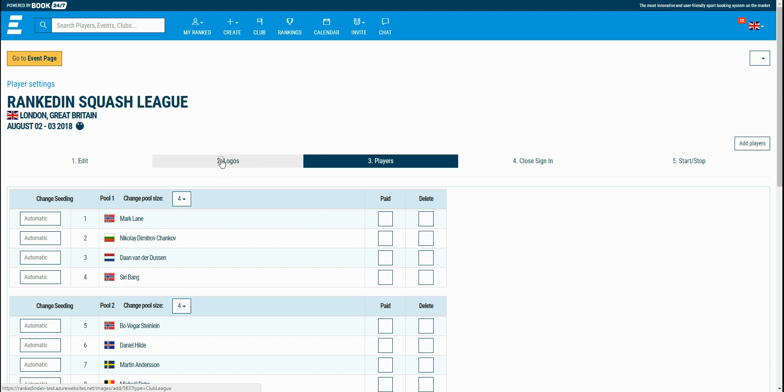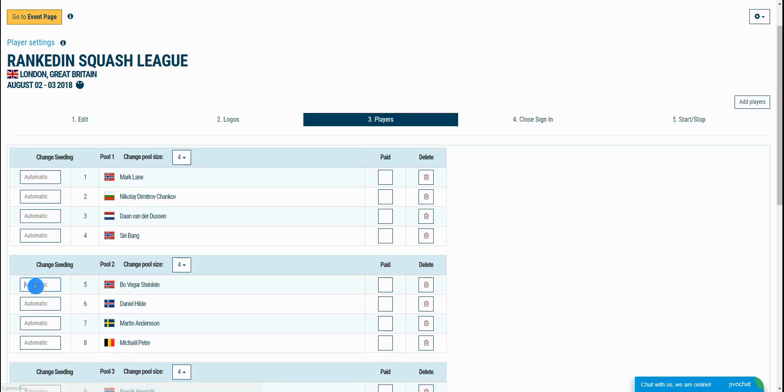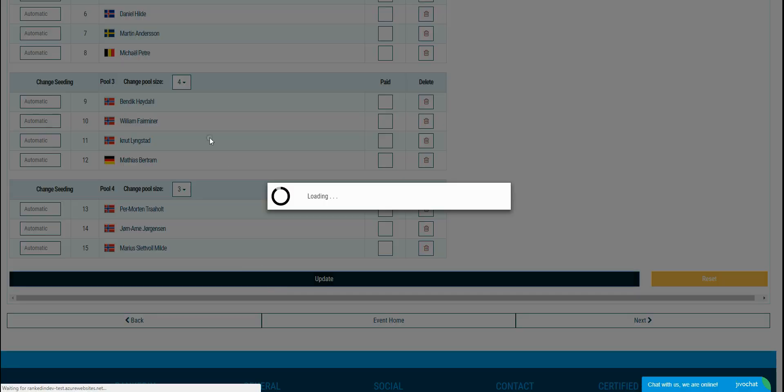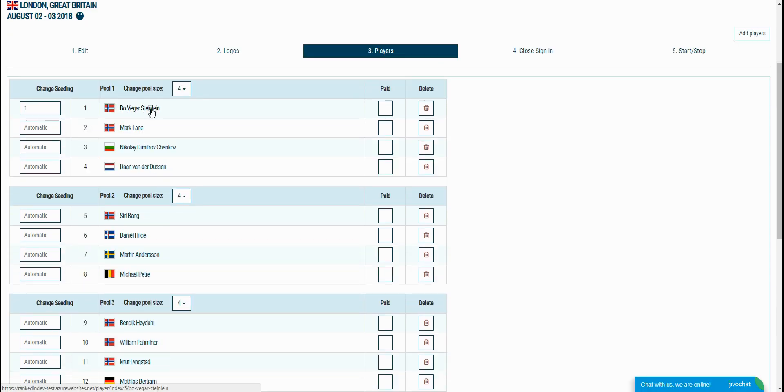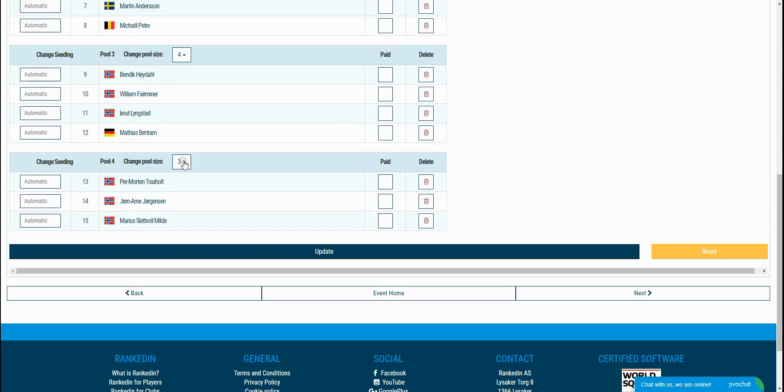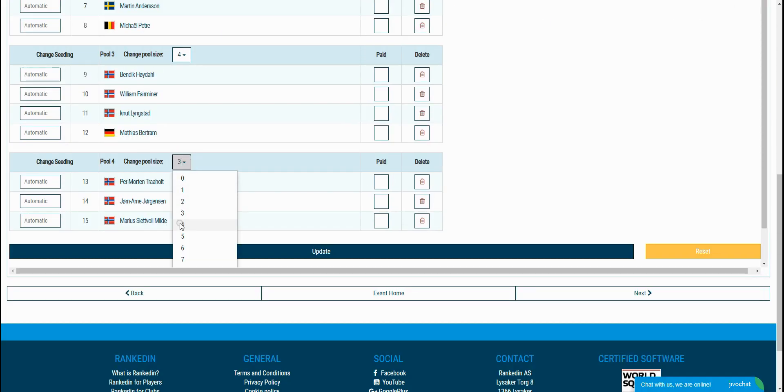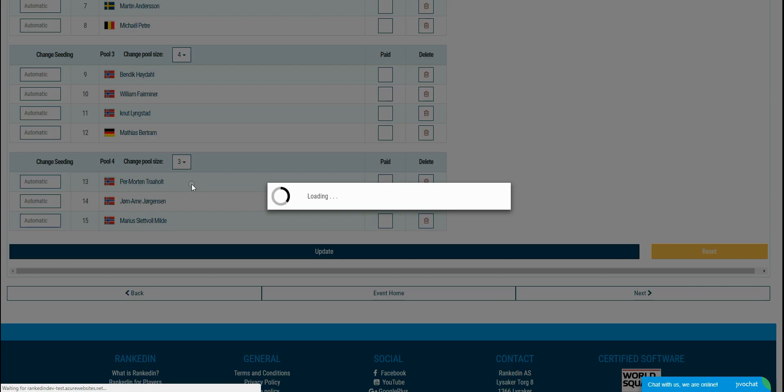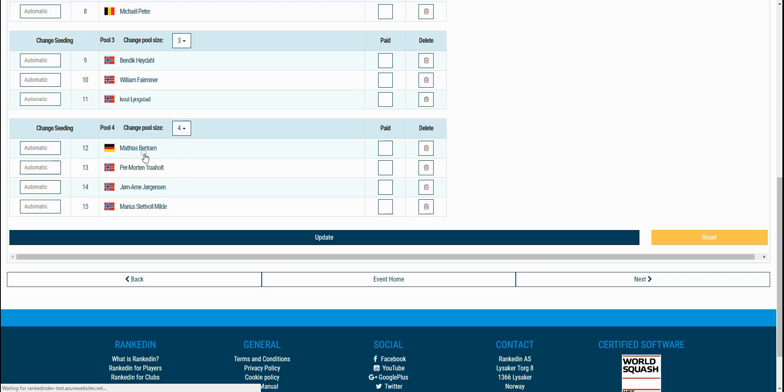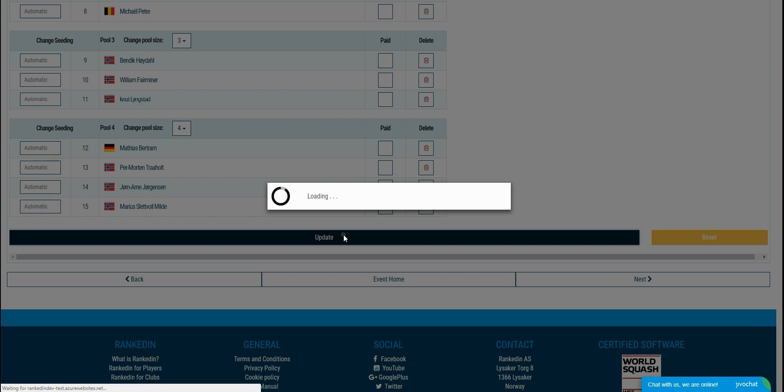After adding the players, you can manually seed them within their appropriate pool. You can also change the pool size from this drop-down here. Don't forget to click the update button once done.